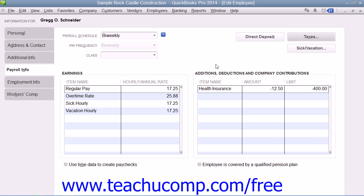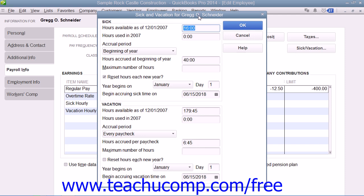You can enter the employee's sick and vacation time by clicking the Sick and Vacation button within the Payroll Info tab to open the Sick and Vacation dialog box. In both the Sick and Vacation sections, you can use the Accrual Period dropdown to select how the employee accrues sick and vacation time. You can then enter the number of hours to accrue, the maximum number of hours to accrue, as well as if and when the number of hours are to be reset by entering the desired values into the available fields.